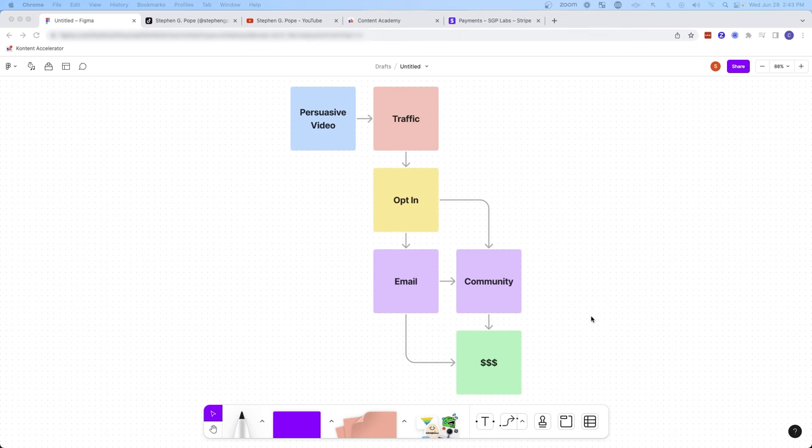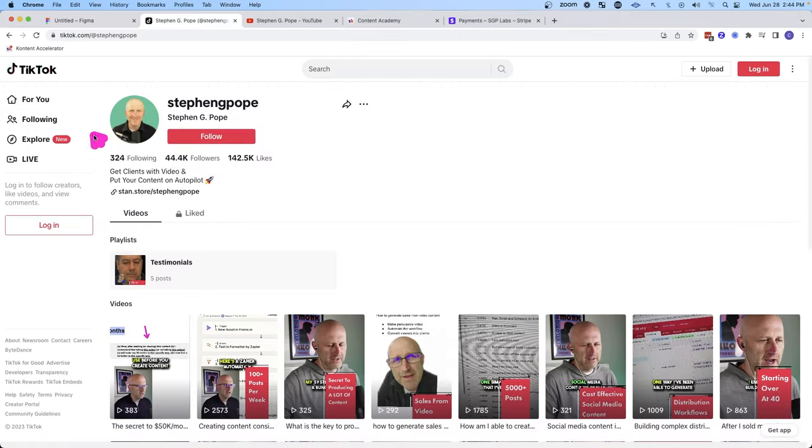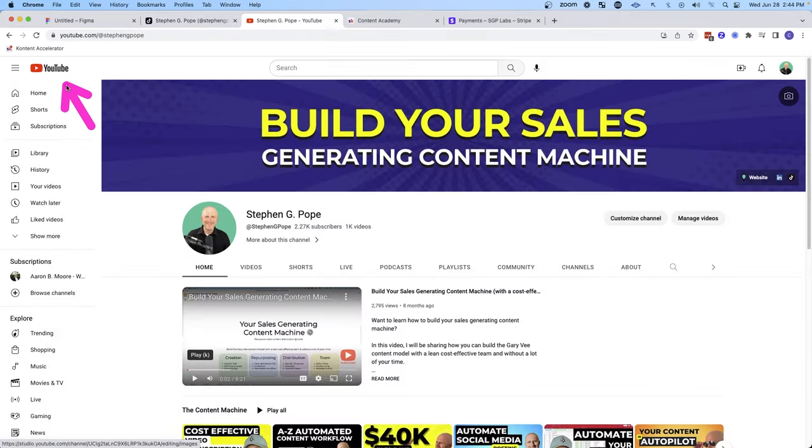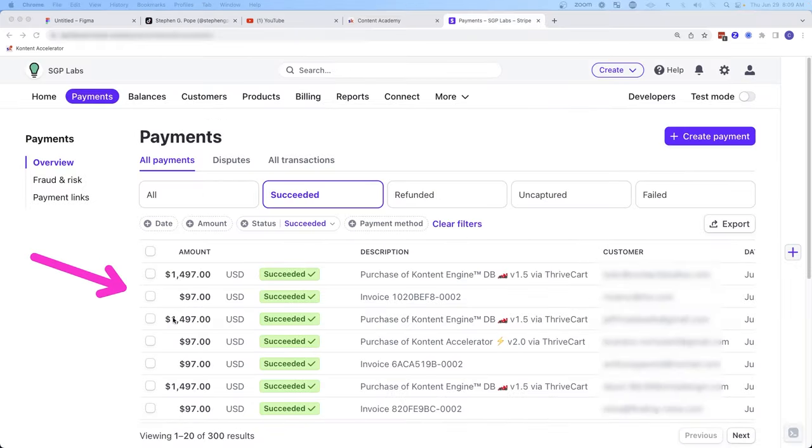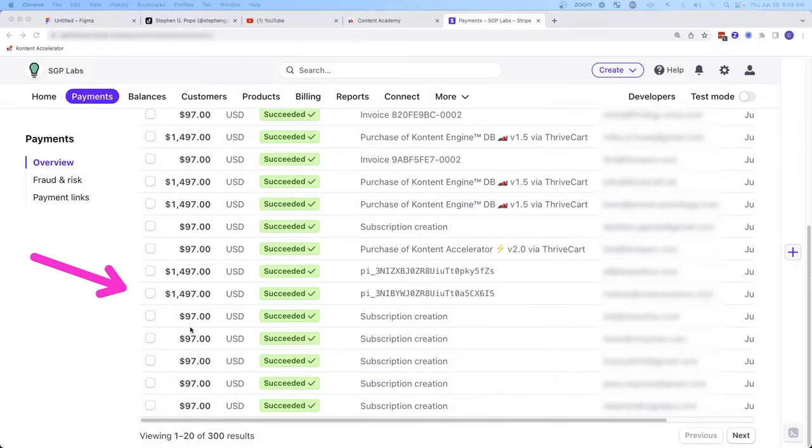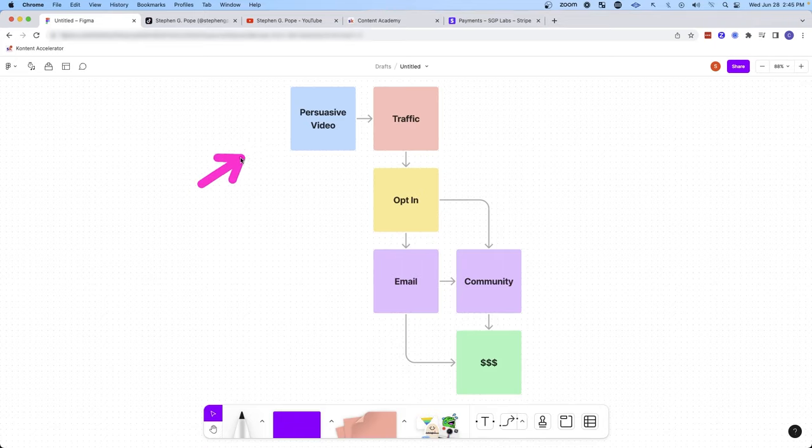In this video, I'm going to show you the automated sales funnel that helps me direct traffic from TikTok and YouTube into my school community, The Content Academy, where I sell one-off products and monthly memberships without any sales calls.